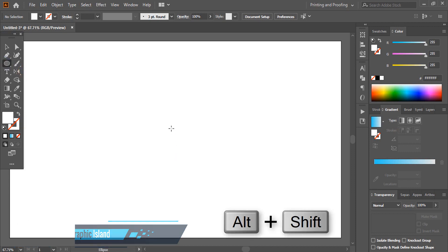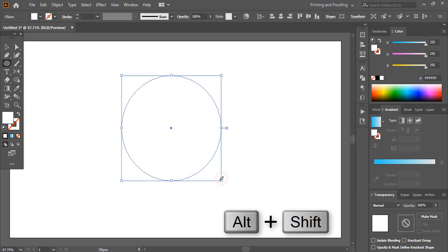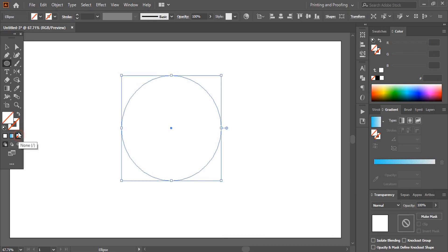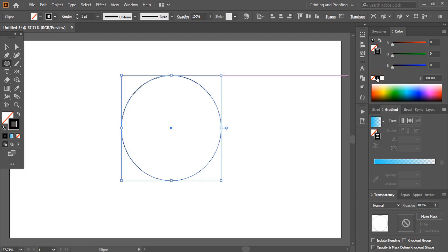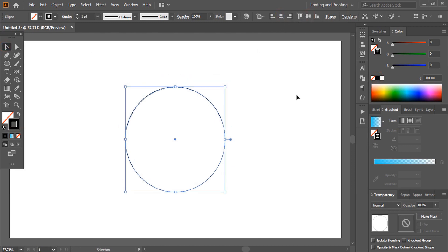Take ellipse tool, using shift and alt key drag it and make it a circle. Now remove the fill color, select this outline and change the outline color.